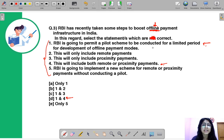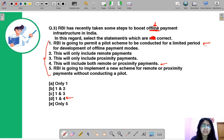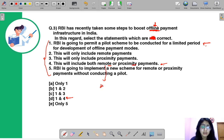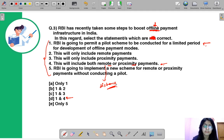RBI is going into a testing phase — they will develop schemes, test them, and then according to the feedback decide whether to continue or not. These modes of payment can include remote payments as well as proximity payments. Remote means a transaction conducted where parties have a distance between them — for example, if you make an online bill payment while sitting at home, you are not physically present at the electricity office.